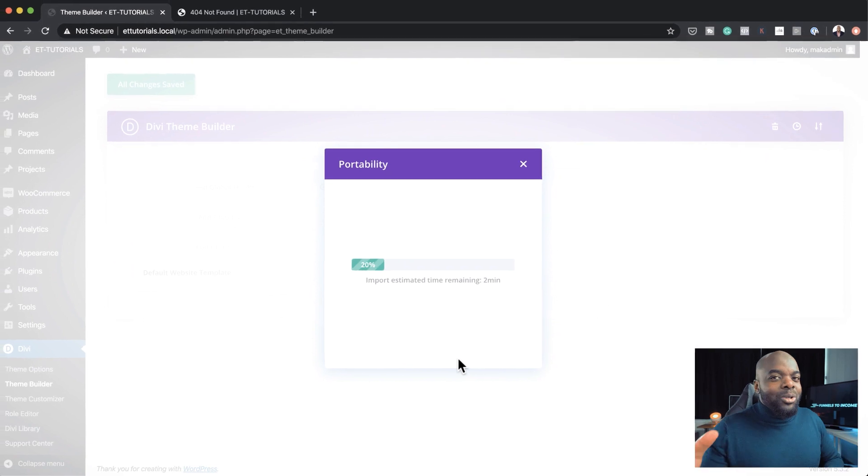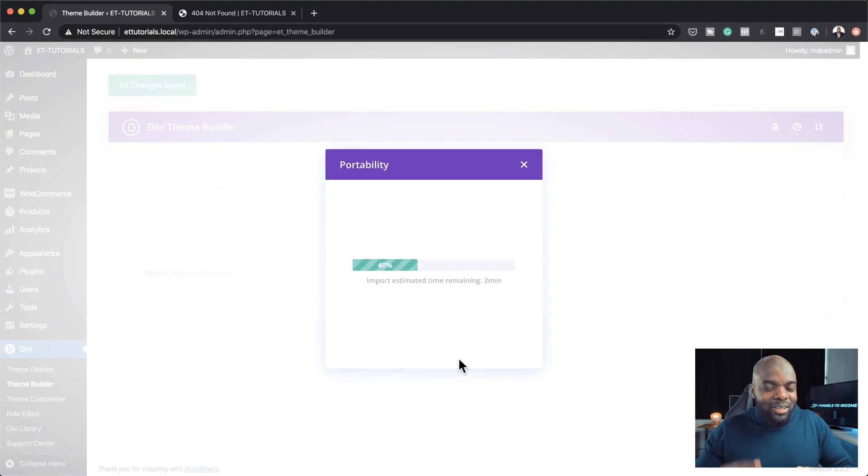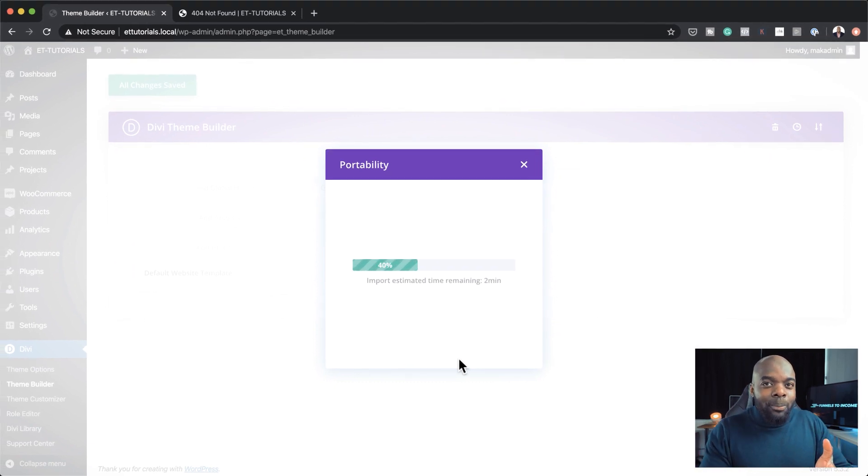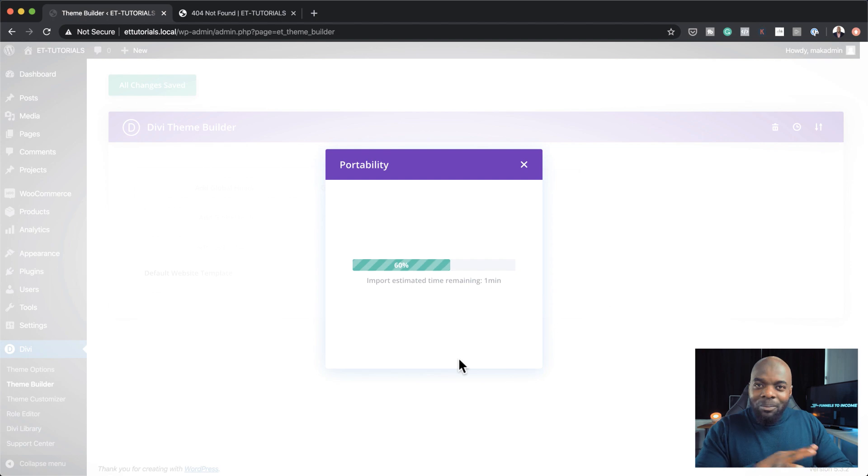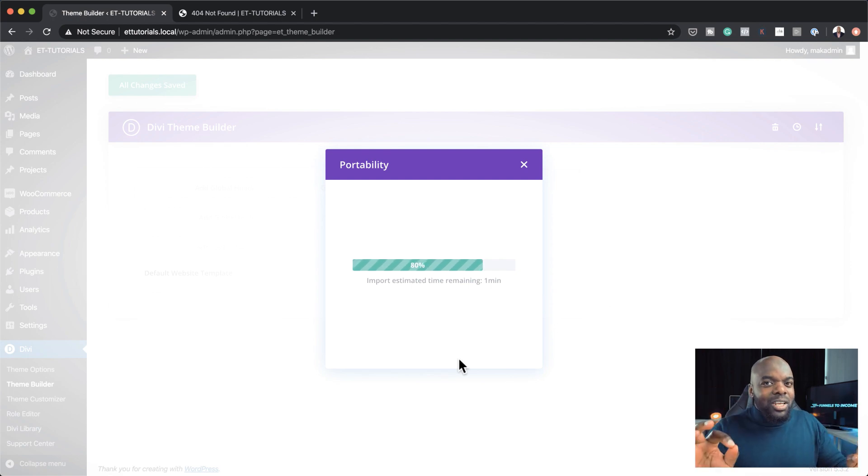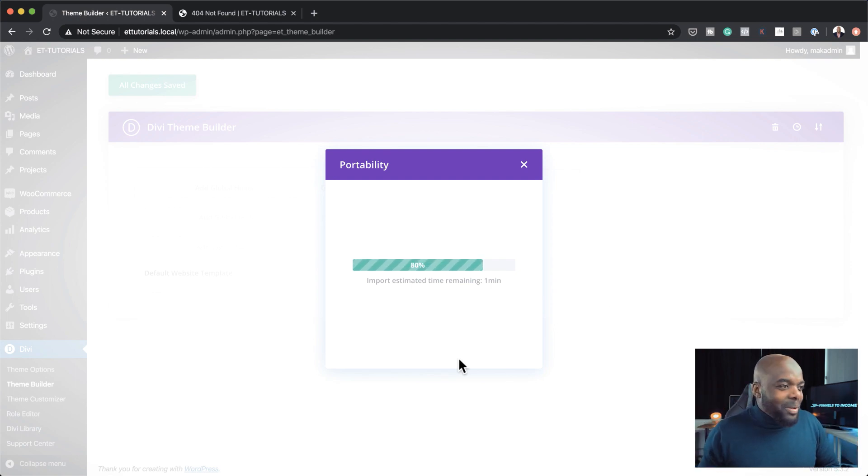So once this install has completed, you're going to have all those things that I talked about: the header, the footer, the 404 page, the search results page. Pretty much just by doing those little clicks, it's going to transform your website.